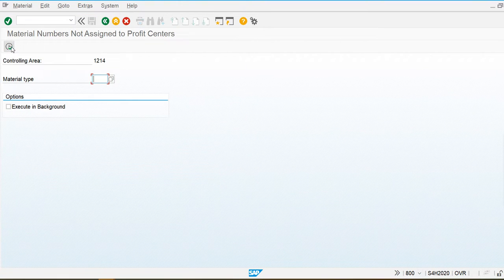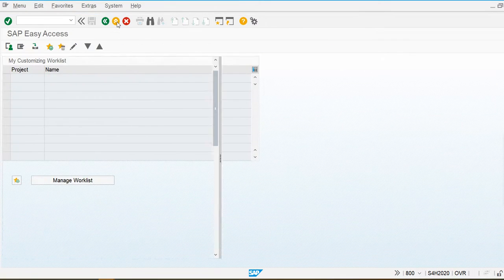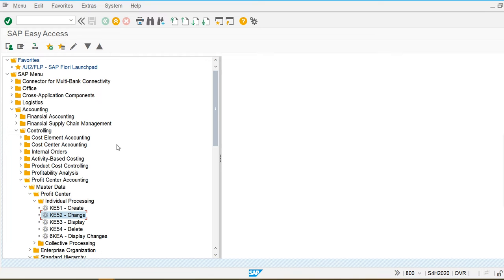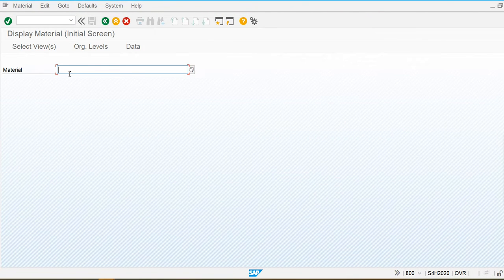Like this, you can also assign the profit center to the material master. Until now I have not created any material types or material master, so when I create the MM enterprise structure, material types, and materials, we will discuss and assign the profit center to the material master. You can also check from here if any material is available.